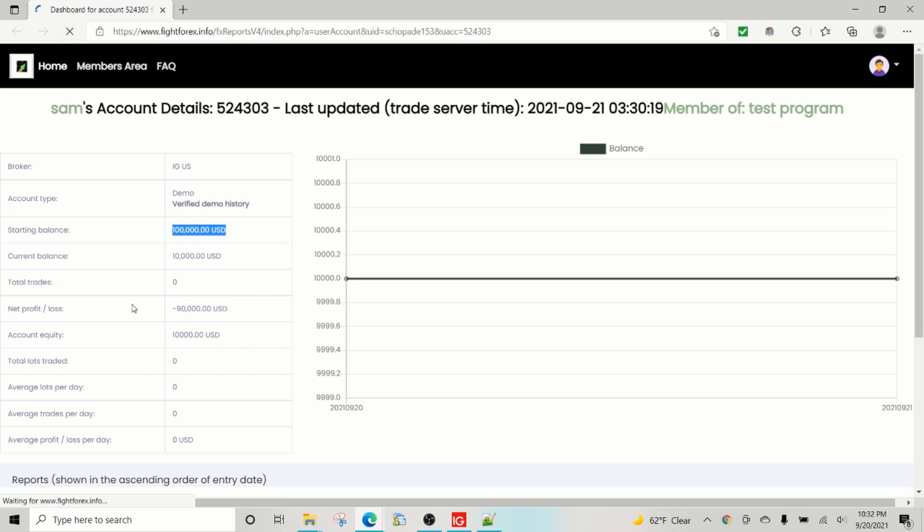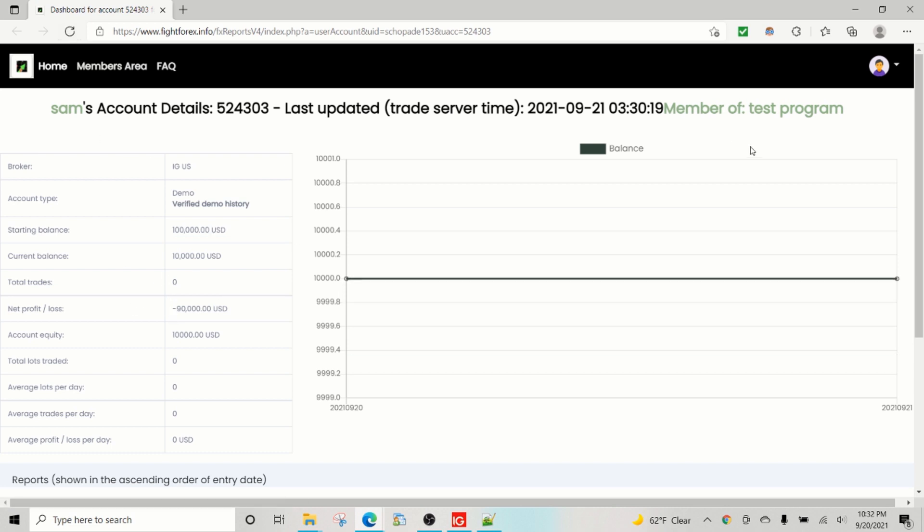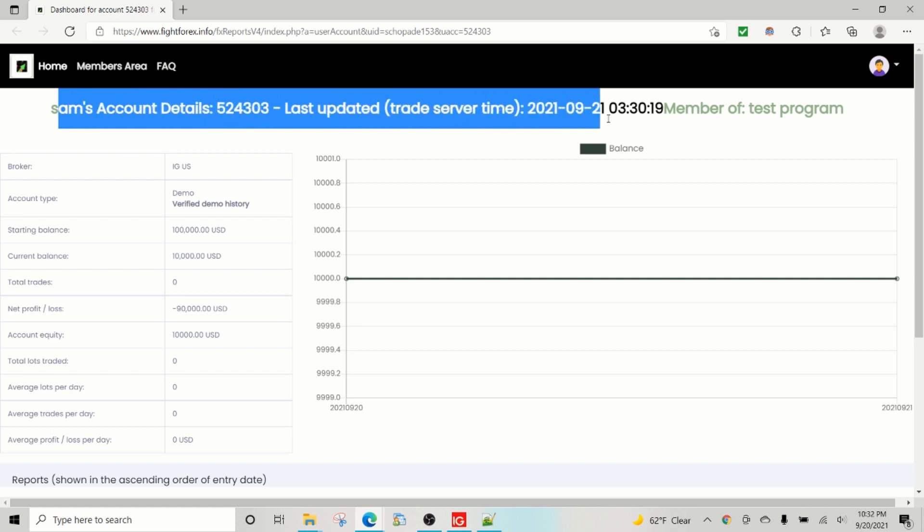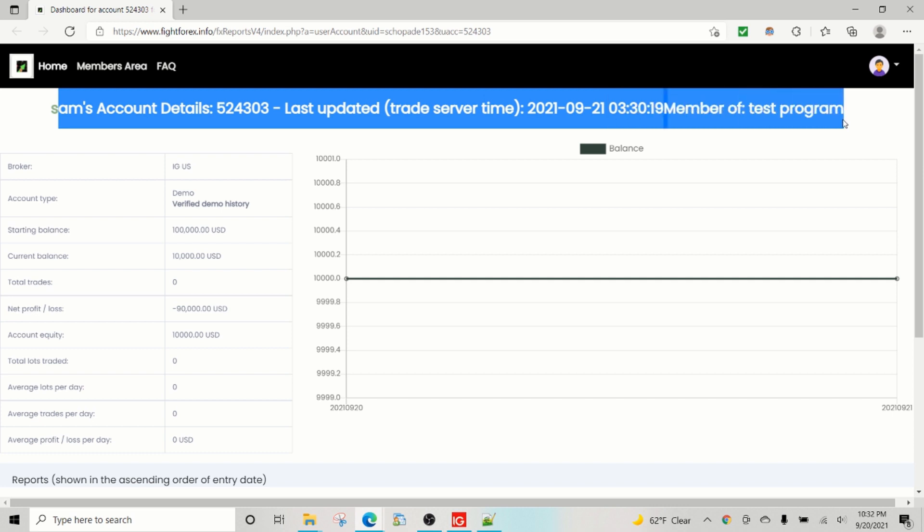So let's see if it has collected. Not yet, anyway. So the idea was that this is where it shows: this is account for Sam, number five two four three zero three, last updated on this time, and this is a part of test program, so member of FTMO or member of My Forex Funds, stuff like that.